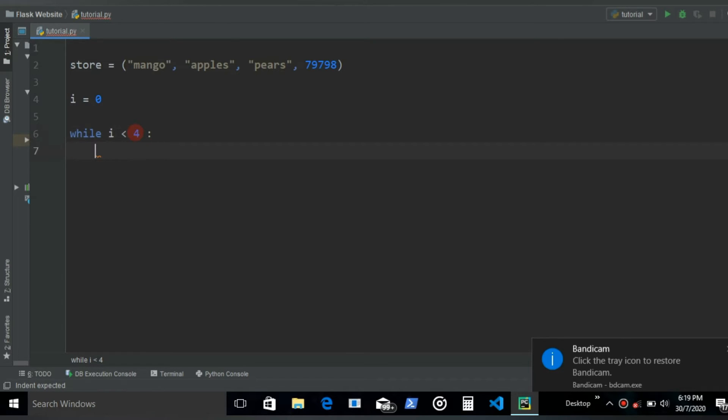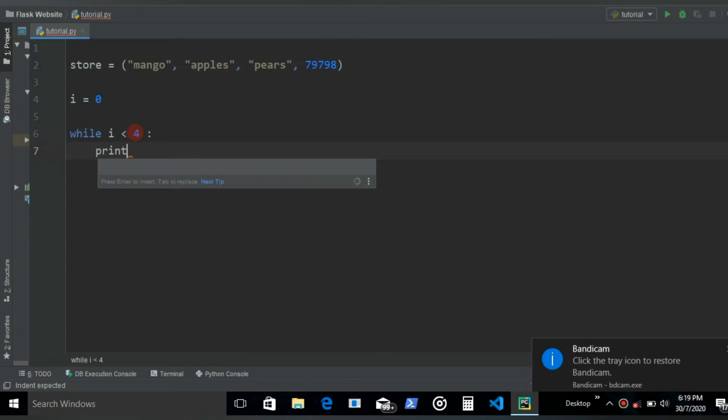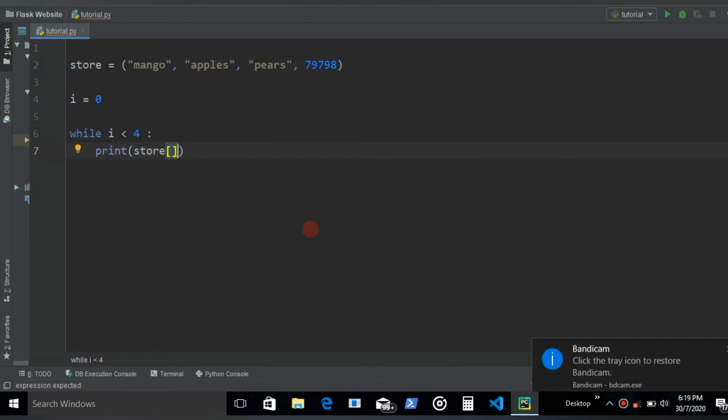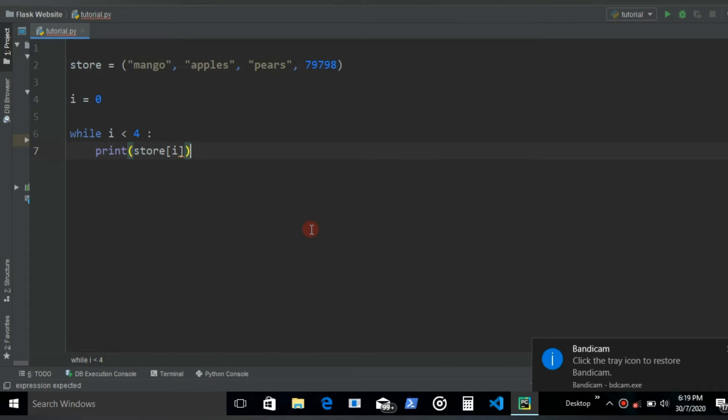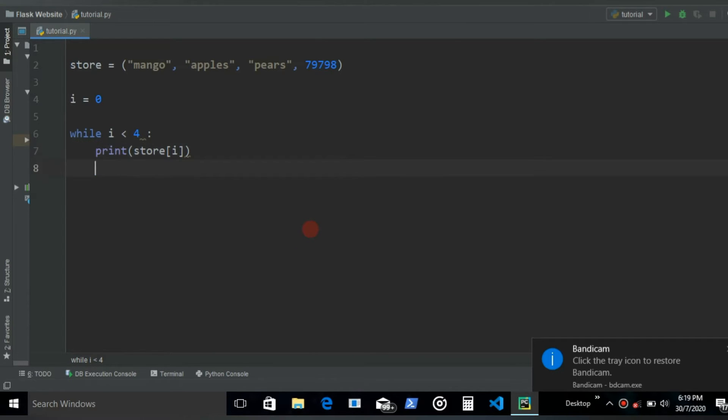And then what we want to do each time it runs, we want to print these items. The way we do that, we write the name of the tuple and then inside the square brackets we just give the index. And in this case it's going to be I.